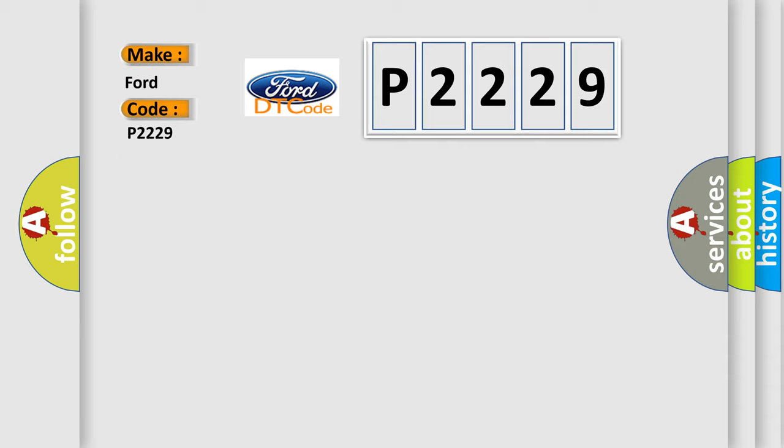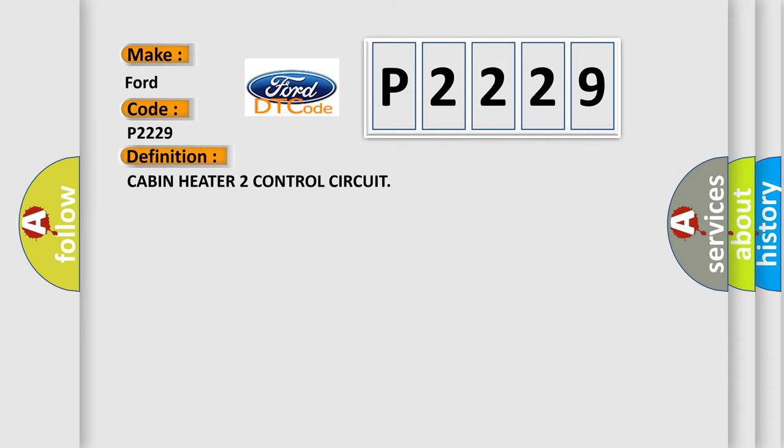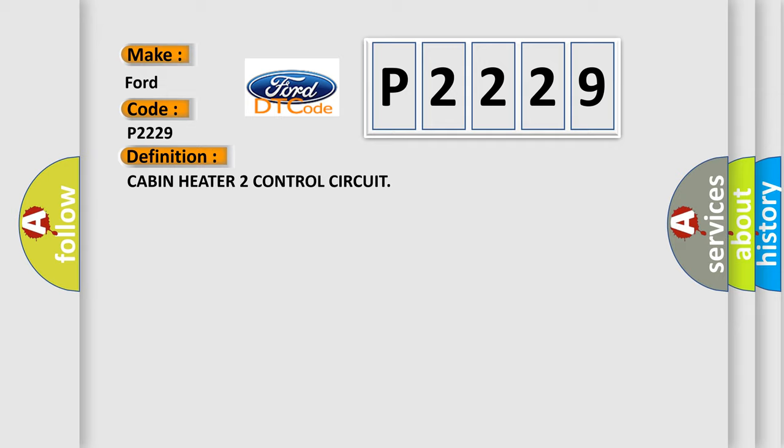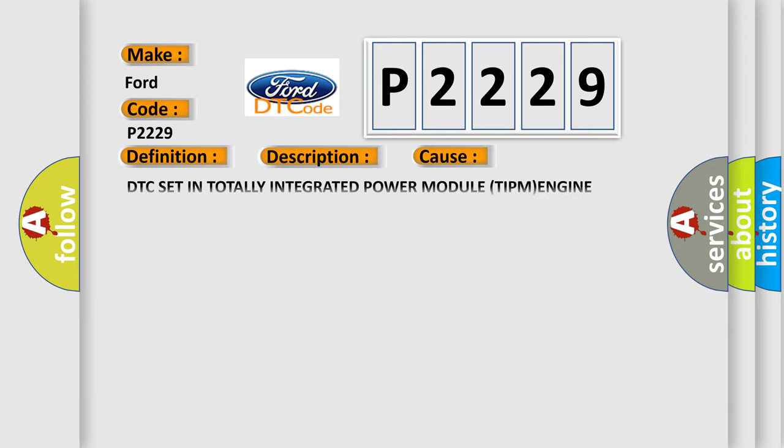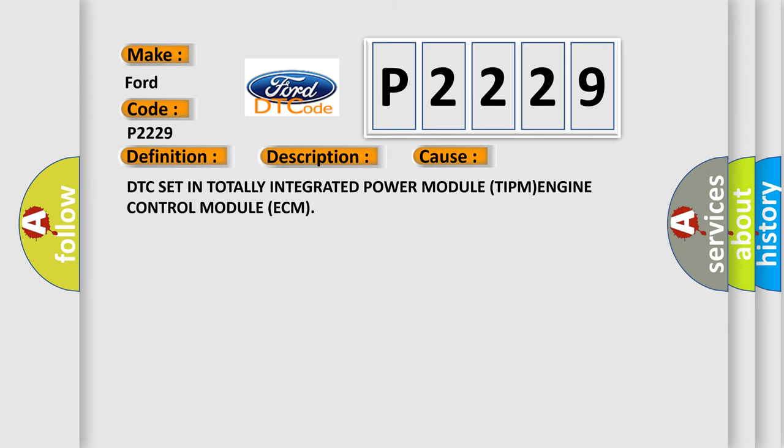The basic definition is Cabin heater 2 control circuit. Here is a short description of this DTC code: With the ignition on, an error message has been received over the CAN bus from the totally integrated power module TIPM. This diagnostic error occurs most often in these cases: